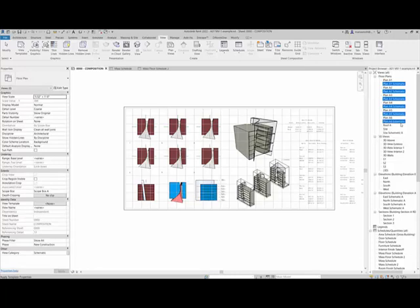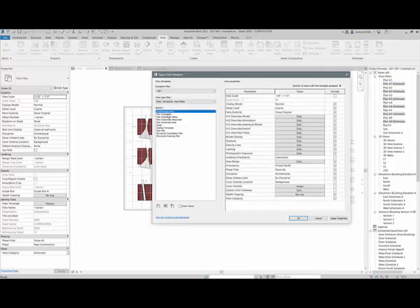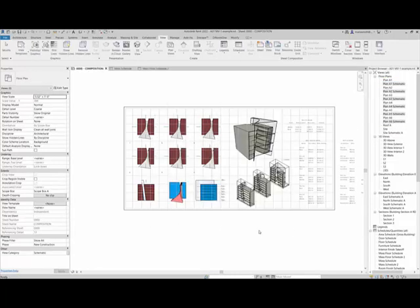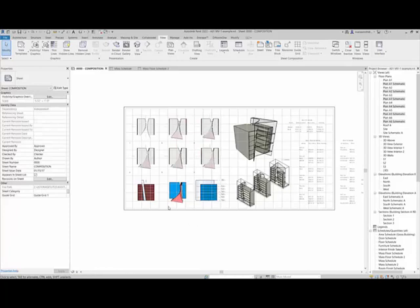I'll do the same for the schematic. Apply view template, plan schematic. And then I would go ahead and do it for these elevations and sections, but I'm going to leave them.